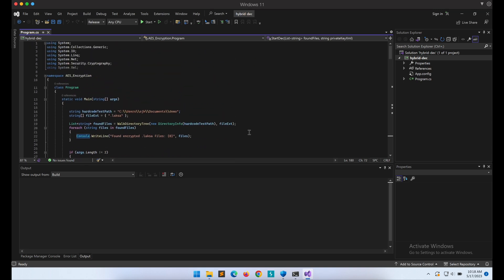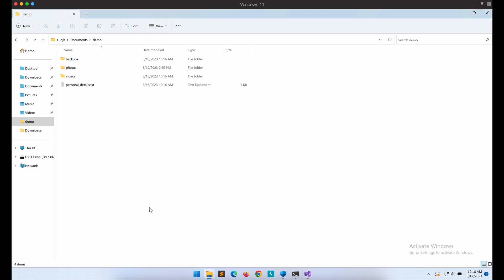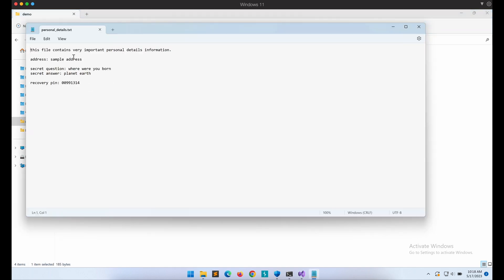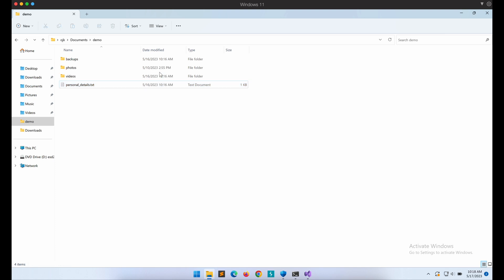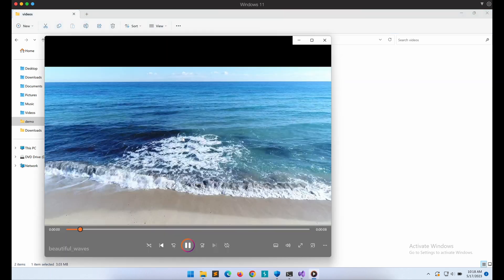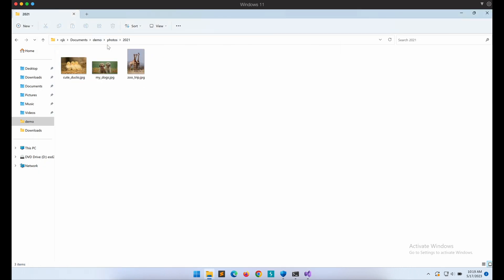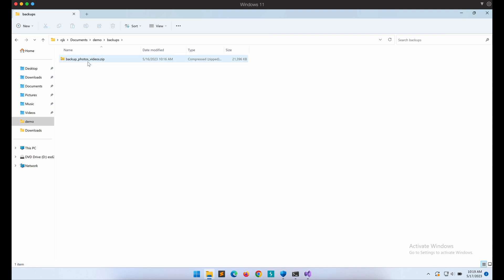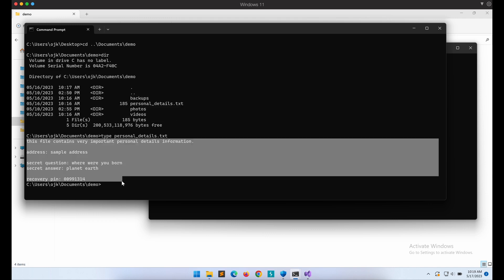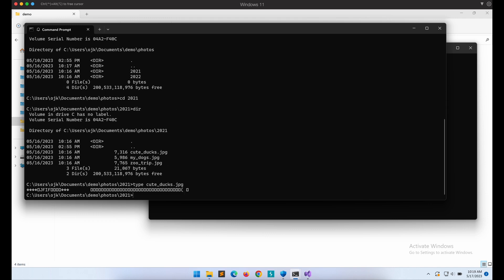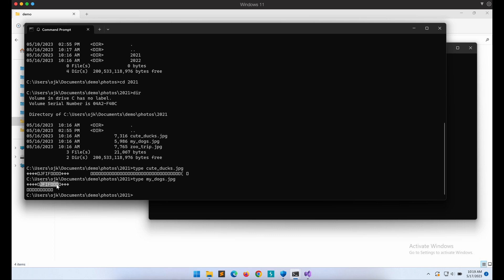Awesome, that is it! Time to move on to the practical demonstration of our ransomware program by executing it. Here is a sample directory created — it contains a text file and some media files that the ransomware will be encrypting. Let's fire up a command prompt and look at the file content. We can see it is properly formatted, containing the image's magic bytes in the file.